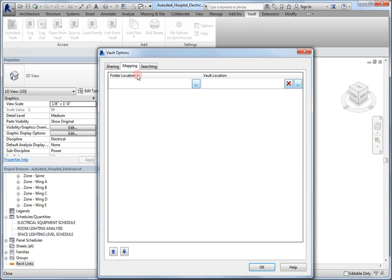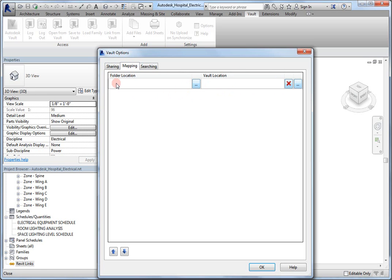What we do here, is we take the location of the Revit server folder, and the location inside of the Vault, and we map them together. Therefore, any time that you place a Revit file into this folder location on the Revit server, and then Save the file, it will get backed up to the Vault location.